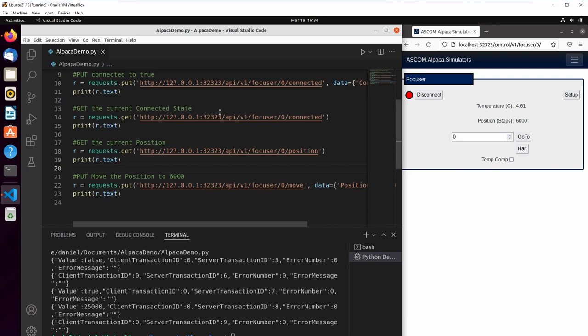So that's actually how easy it can be to interface and operate an Alpaca device from a Python script on Linux.